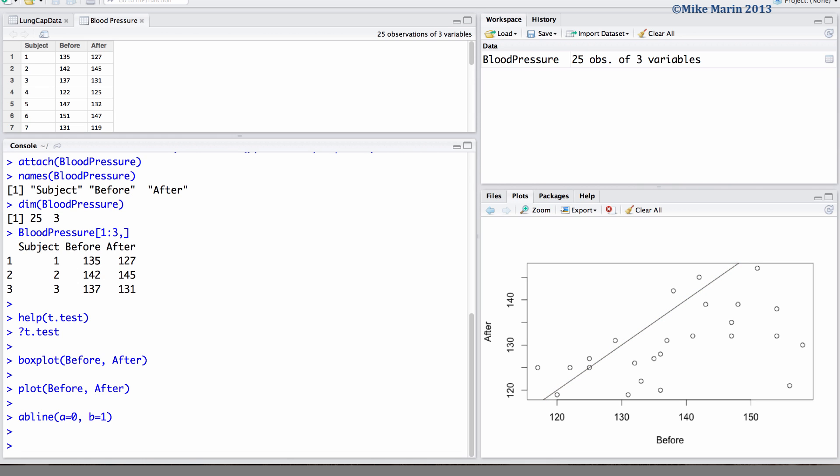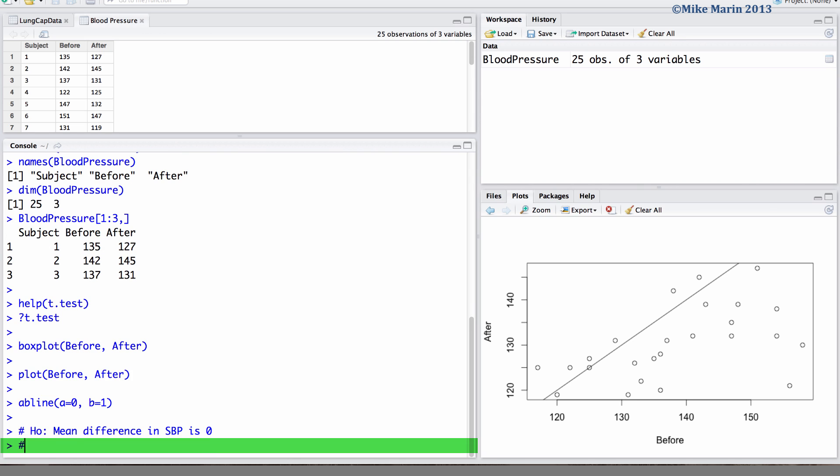Now let's go ahead and conduct the paired t-test. We can use a null hypothesis that the mean difference in systolic blood pressure is zero and let's use a two-sided alternative.